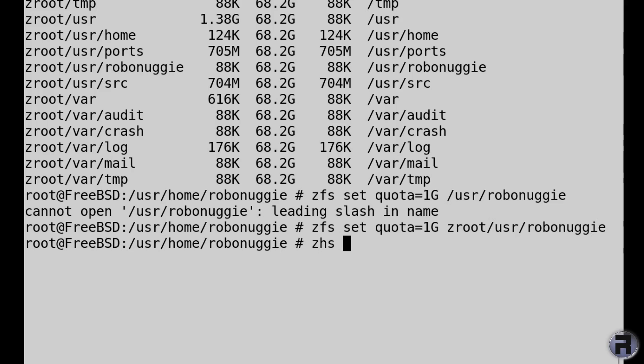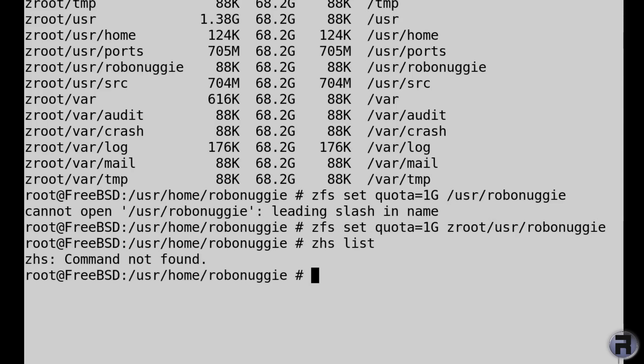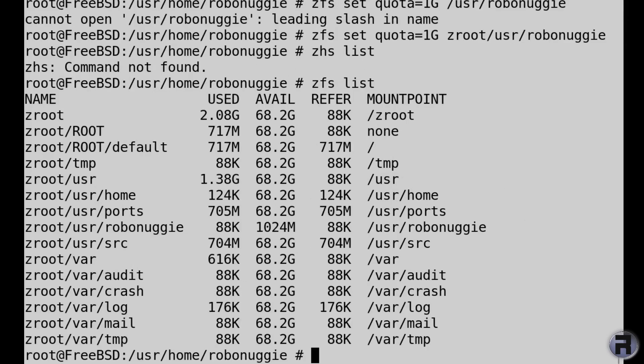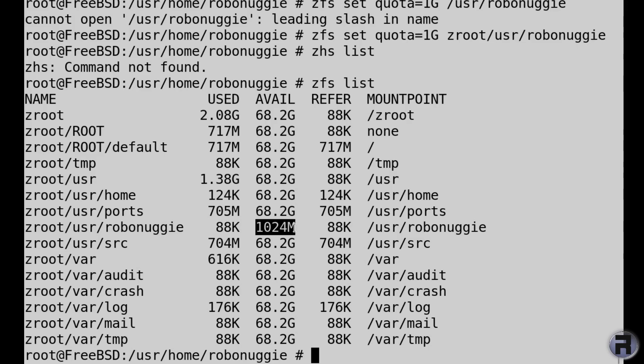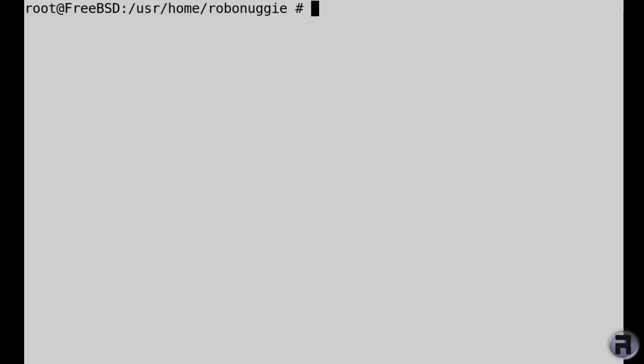And zfs list, and yes it says available is 1 gigabyte. So that means that will never ever get bigger than 1 gigabyte in storage capacity. So if you had lots of datasets perhaps used by different people and you wanted to limit them, you could stop them from filling up your machine by setting quotas on them, which is pretty cool. And I would imagine that's dynamic too, so maybe you could change the quotas given different circumstances.